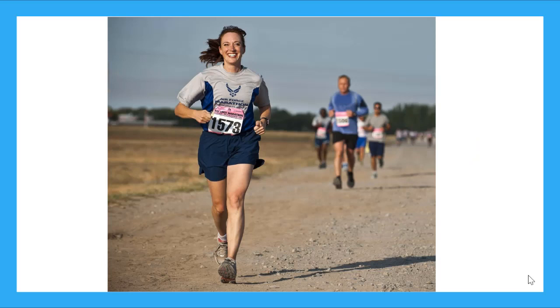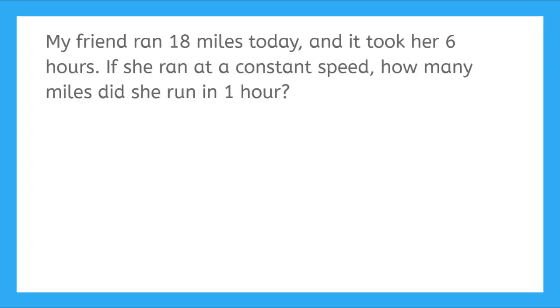I have a friend who trains for marathons. She loves to run. She runs at different speeds on different days to challenge herself or give herself a rest. My friend ran 18 miles today and it took her six hours. If she ran at a constant speed, how many miles did she run in one hour?